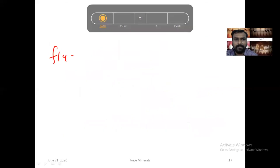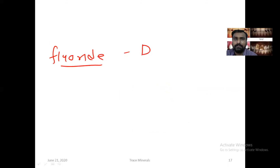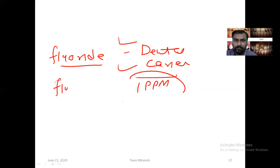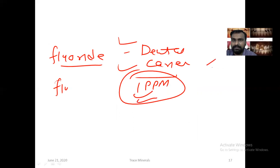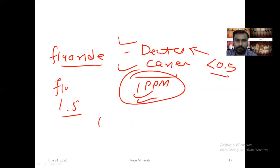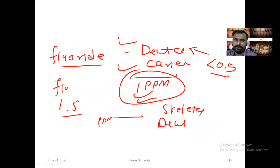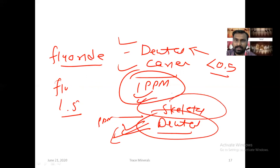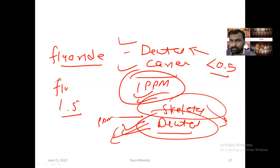To summarize: fluoride is required to prevent dental caries and for normal enamel formation, bone formation, and teeth formation. The normal requirement is around 1.5 ppm. If it is less than 0.5 ppm, it leads to dental caries. If it is more than 1.2 to 1.5 ppm, it leads to skeletal and dental fluorosis, with discoloration and mottling of the teeth. Skeletal deformity can also occur due to increased fluoride levels.